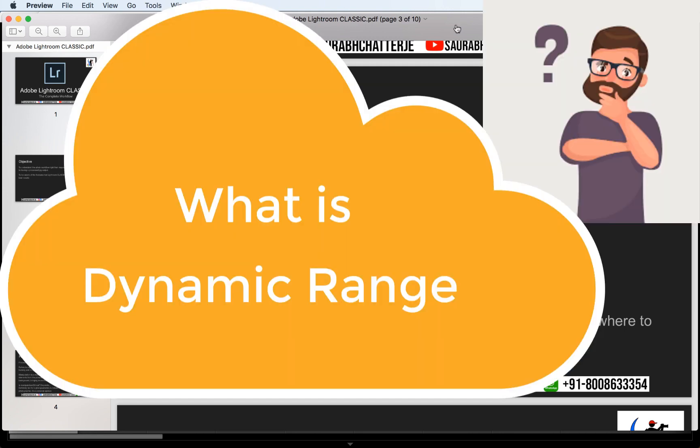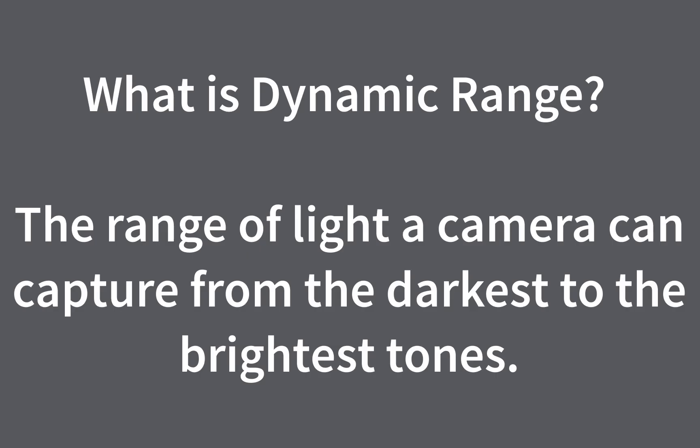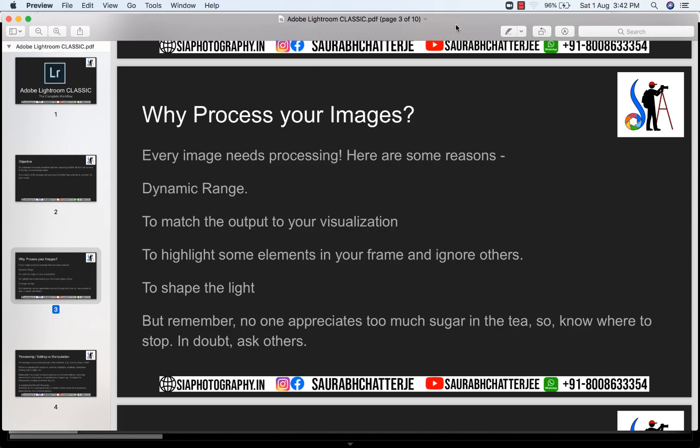What is dynamic range? Dynamic range is basically the range of light that a camera can capture from the darkest to the brightest tones. Now here it is very important to understand that the dynamic range of the camera is much less compared to the human eye. So I'm going to show you this using a picture so that you will be able to understand it better.